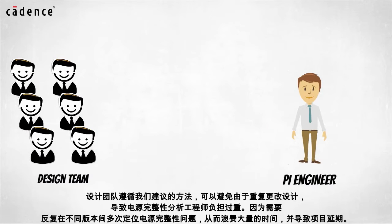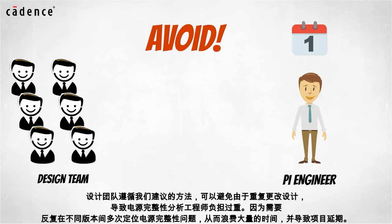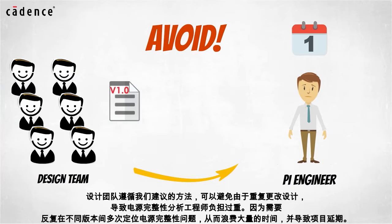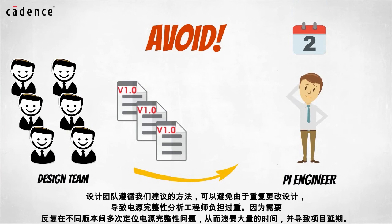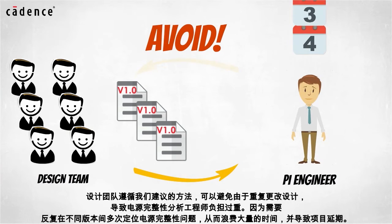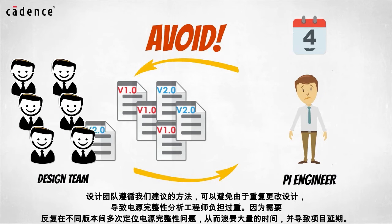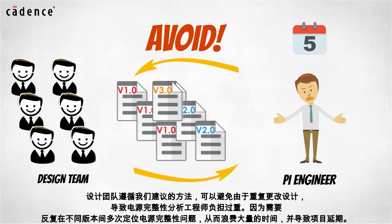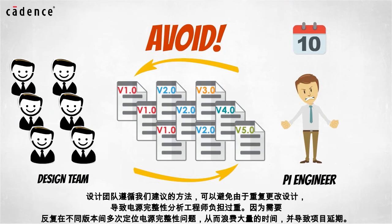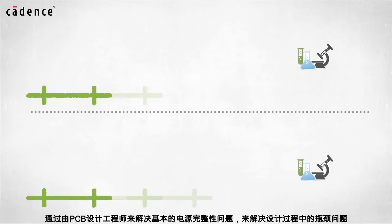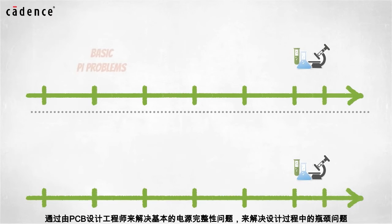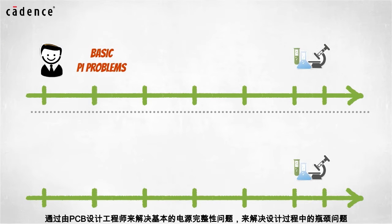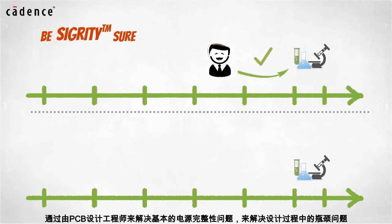Design teams following our suggested methodology can avoid wasting days or even weeks in delays due to multiple design iterations with overburdened power integrity engineers who face analysis overload between new designs to review in addition to designs that have been reworked one or more times to address PI issues. By empowering the PCB designer to work independently on basic PI problems, you can eliminate this process bottleneck.